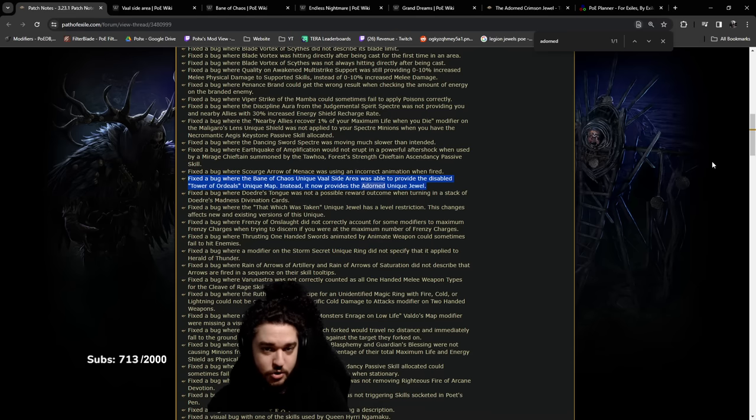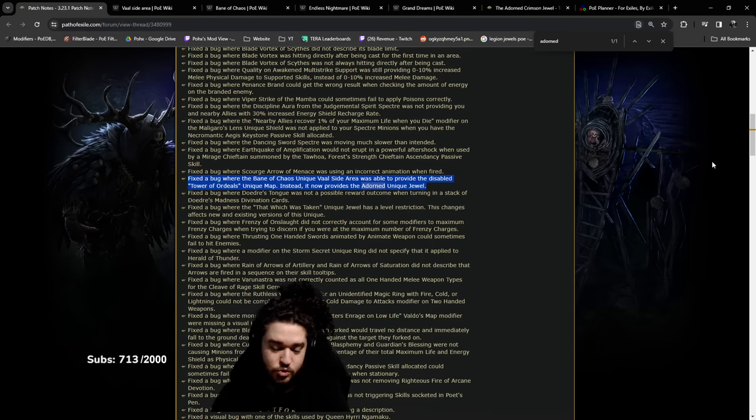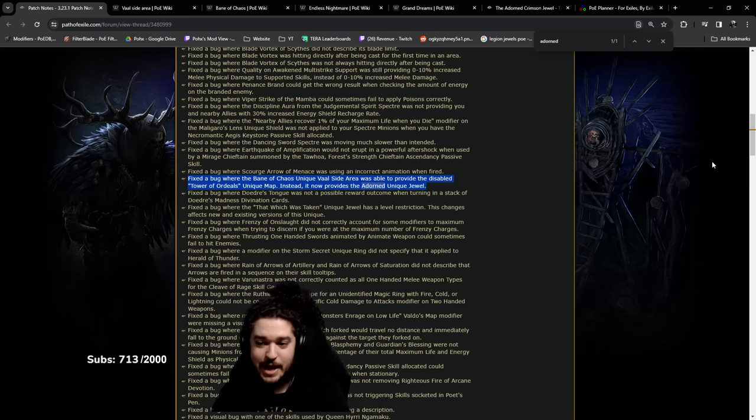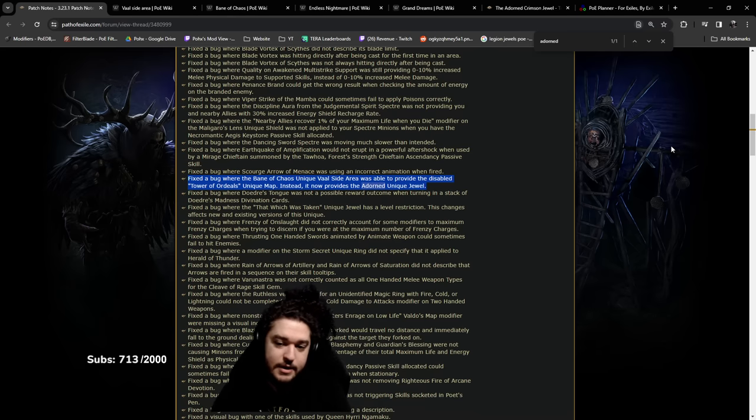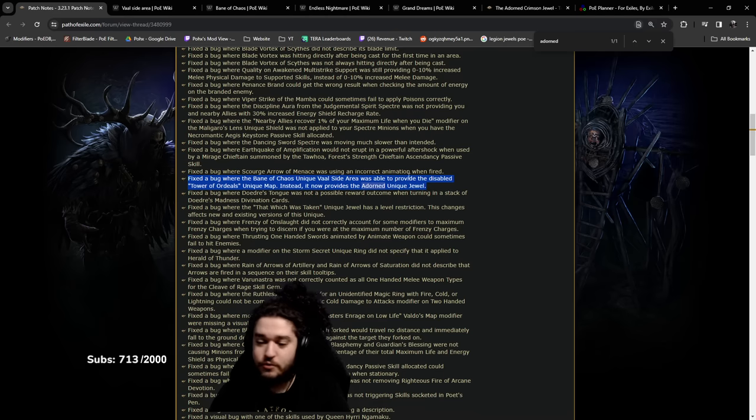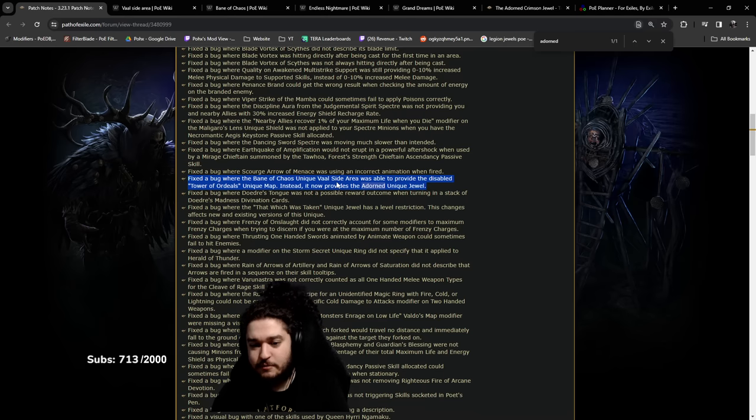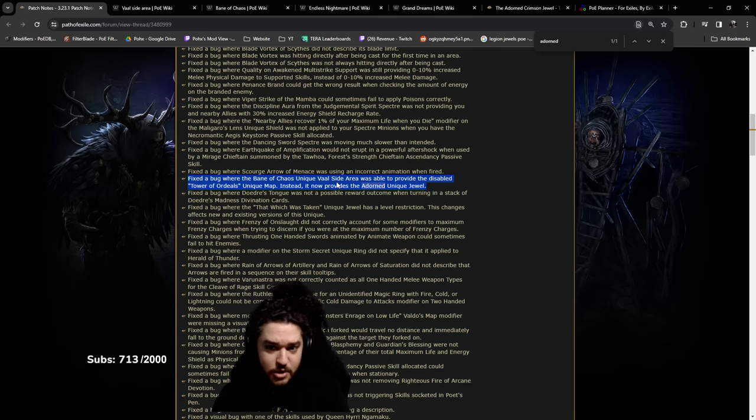As a primary SSF player, farming the Adorned was despair. I did not want to do so many different league mechanics for a chance at getting a jewel that's corrupted with a random value. For trade league I never really interact with vaal side areas because there's not really a reason.